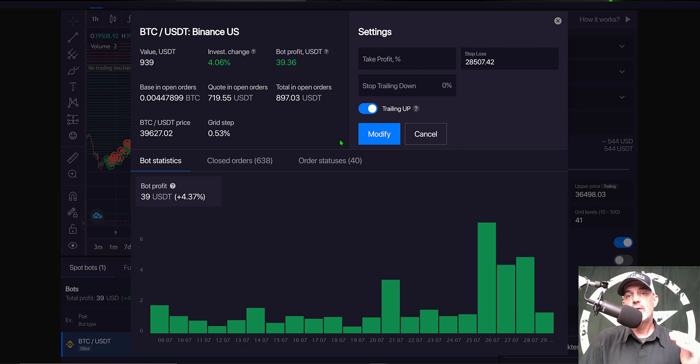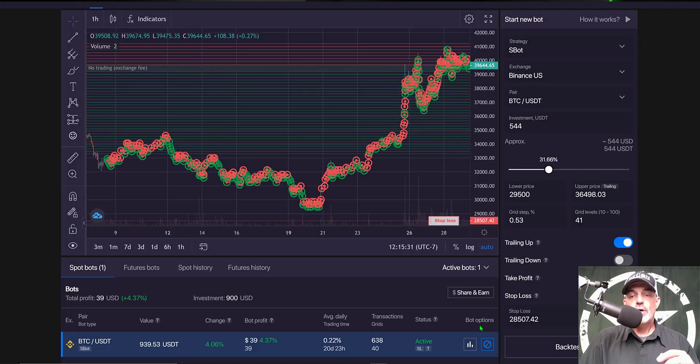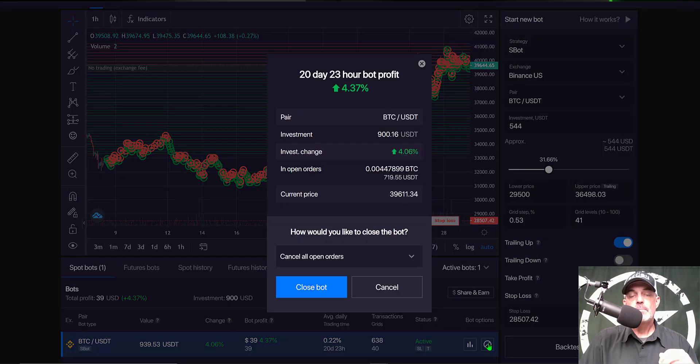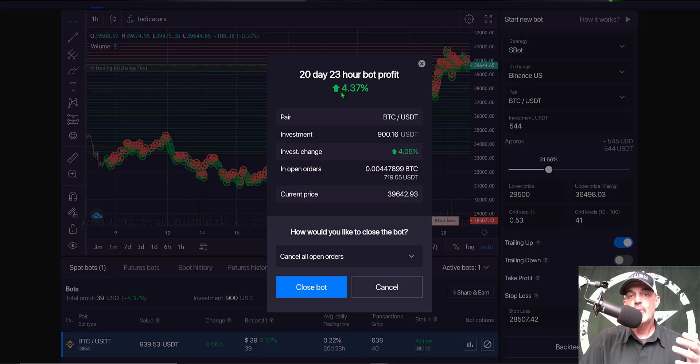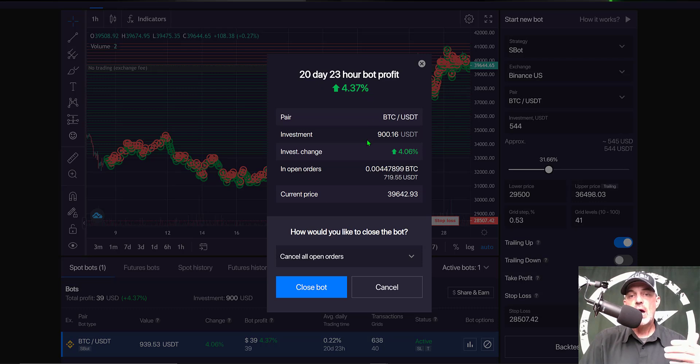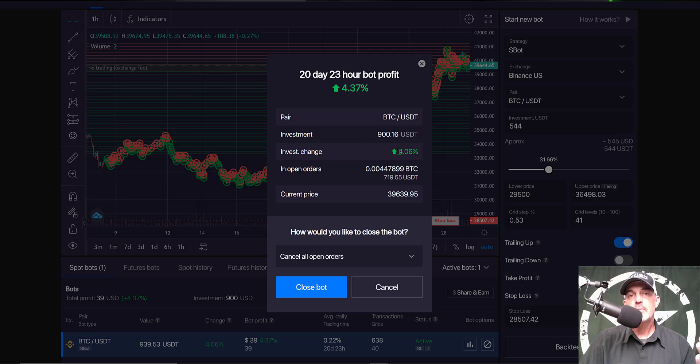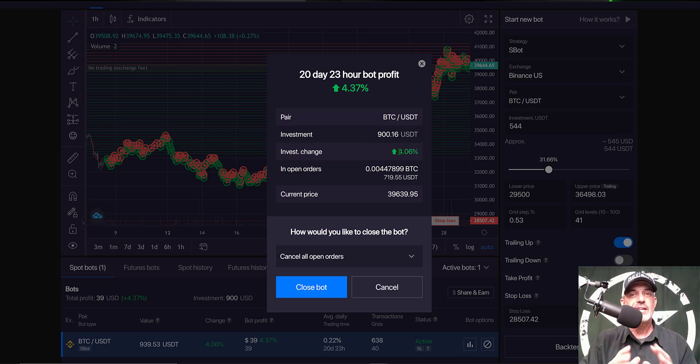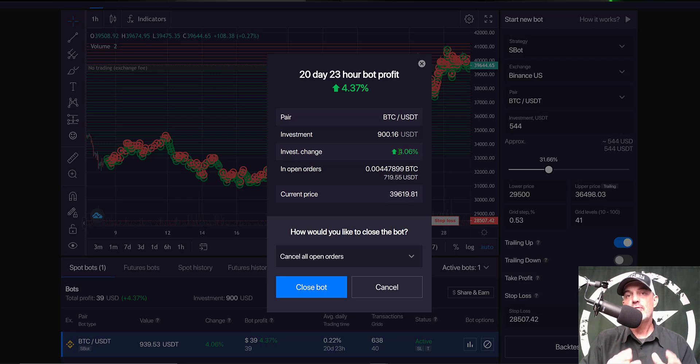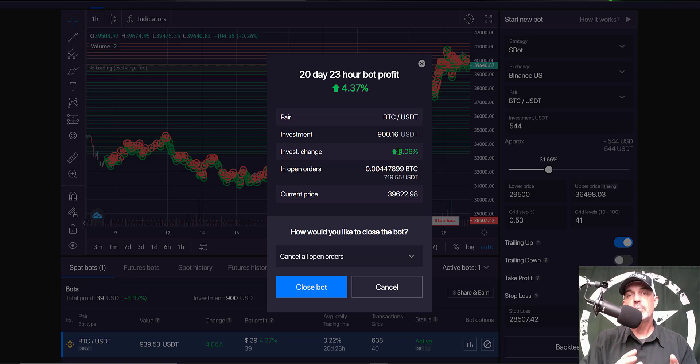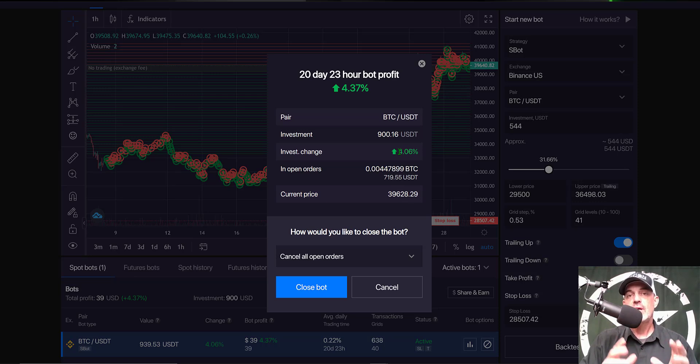So I am going to have to close this bot out and then redeploy a new bot. So I just come back down to the bot options and click on Close. As you can see during the 21 days the bot's up 4.37 percent. My investment change is up four percent so I'm in the profit over a 20 day period of four percent. Again this bot does not fall under my typical one percent profit per day. That's not why I deployed this bot. I deployed this bot to act as a hedge against Bitcoin going down and it did exactly what I wanted it to do.